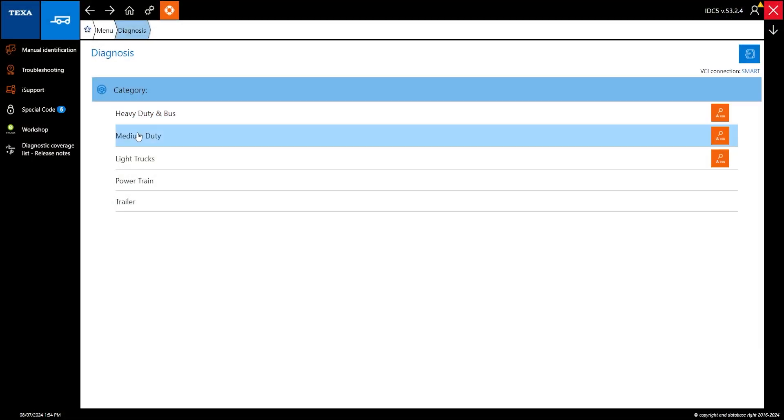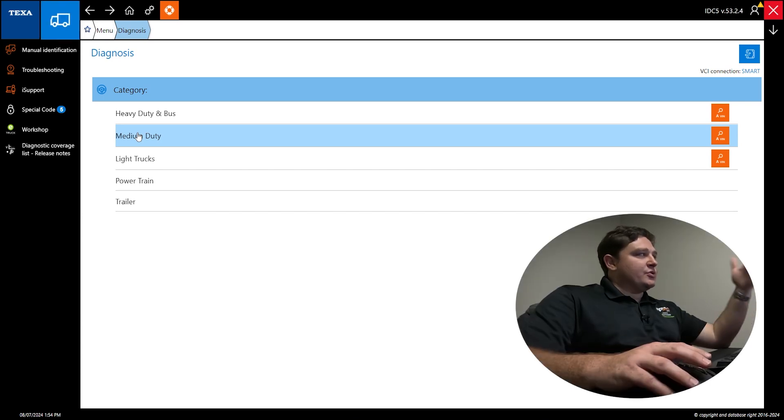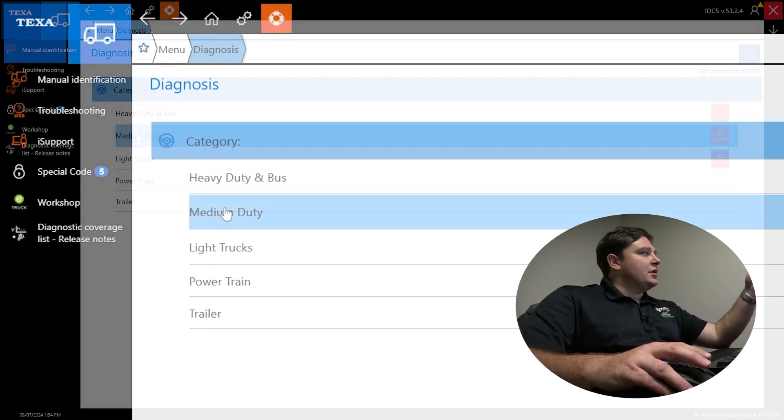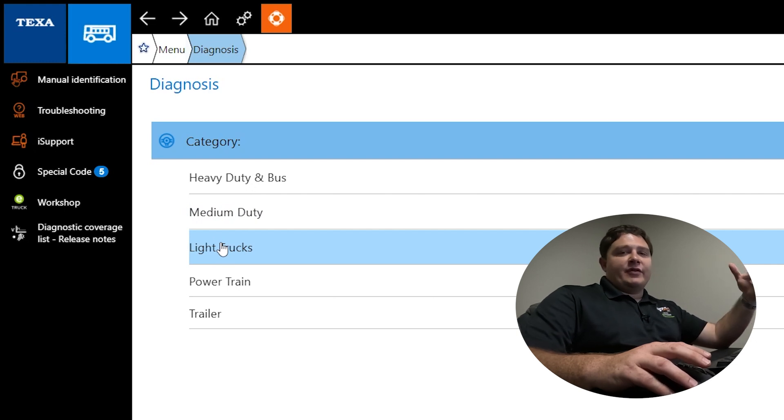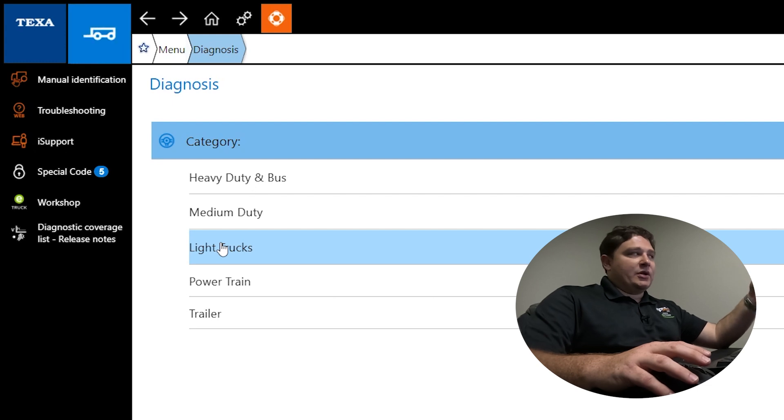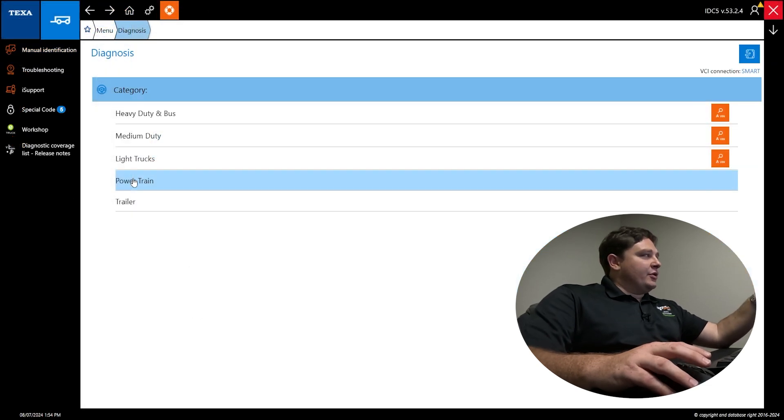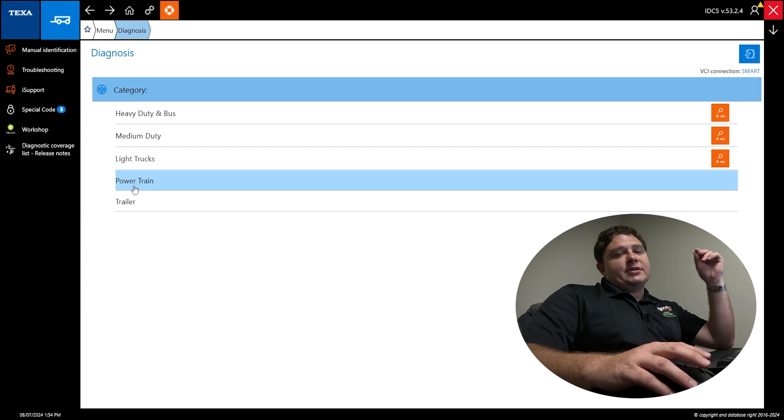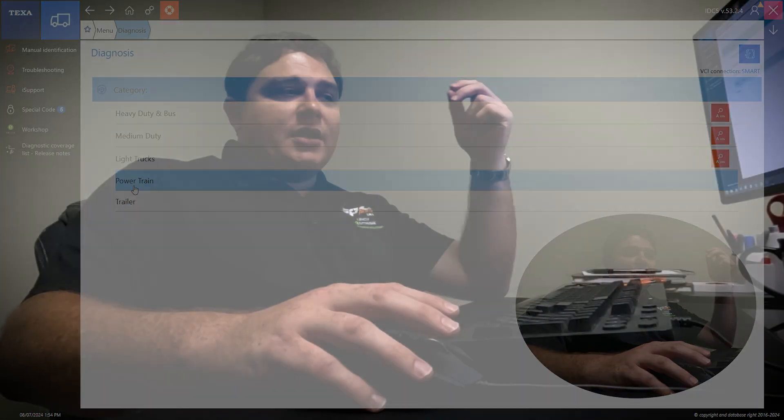You have medium-duty. This is inner-city food delivery vans, Isuzu NPRs, Hinos. Light trucks - think 2500-3500 trucks, mostly diesel but we do have some gas coverage as well. You have powertrain and trailer, so trailer is trailer ABS, Carrier units, Transcold. Powertrain would be engine transmissions and brakes.